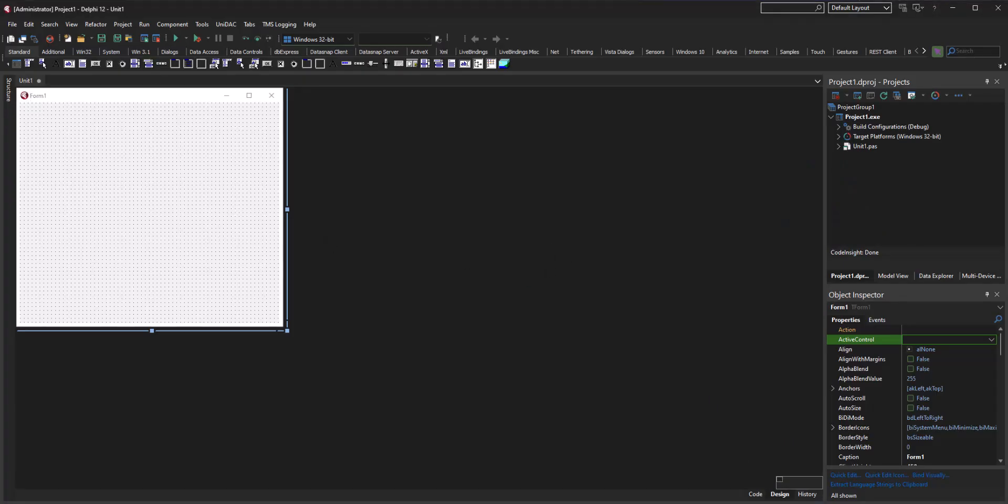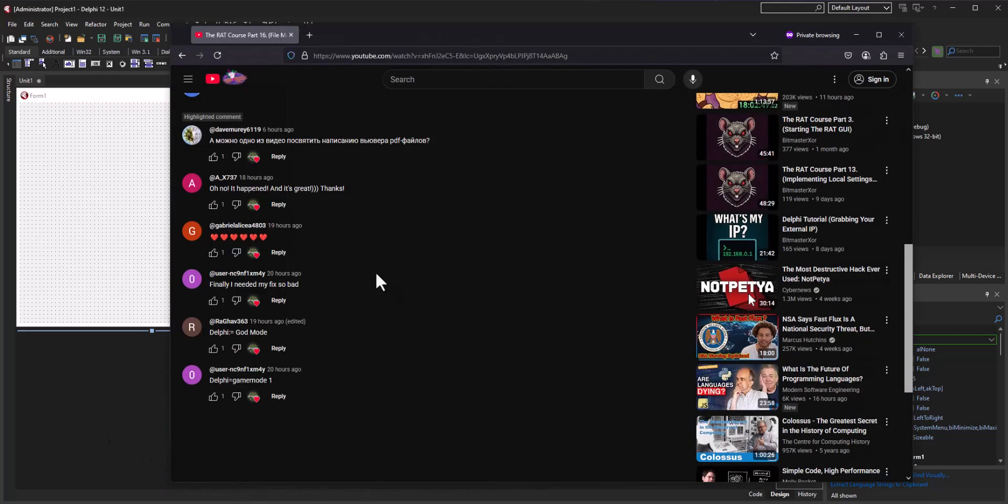Hey guys, welcome back to another video. I've had a request from one of our viewers who says, hey, would it be okay if you devoted one of your videos to creating a PDF viewer software.